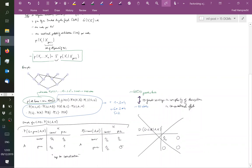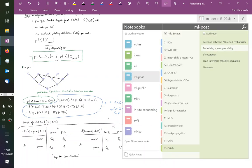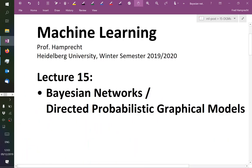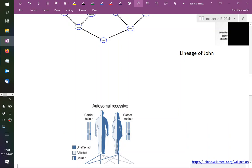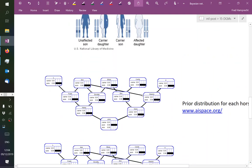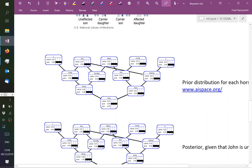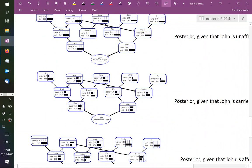Let's have a break at this point, and after the break we will talk about inference — how to actually find those numbers shown as bars depending on what evidence we had injected into our graph.